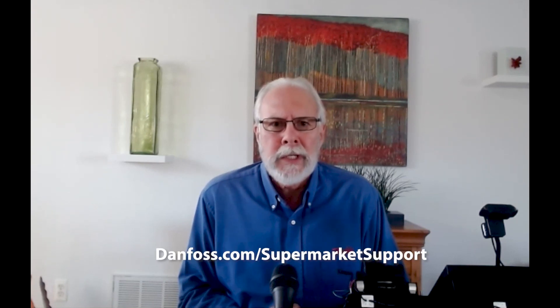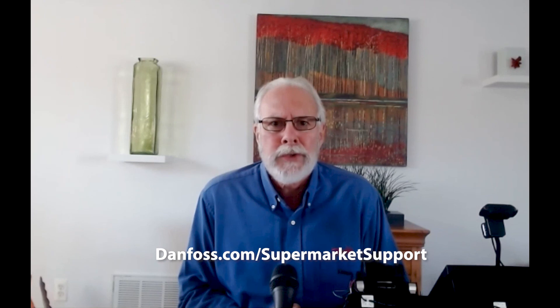Thank you for watching our video. And for more documentation and videos on the system manager, please visit danfoss.com slash supermarket support.